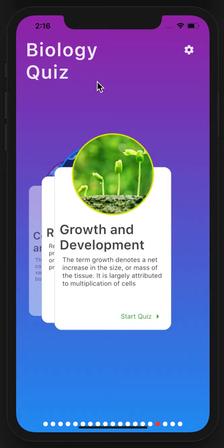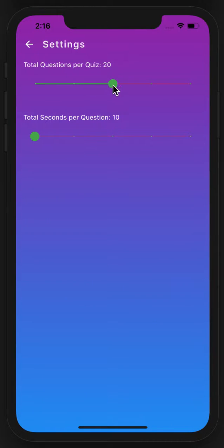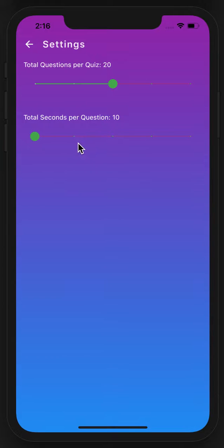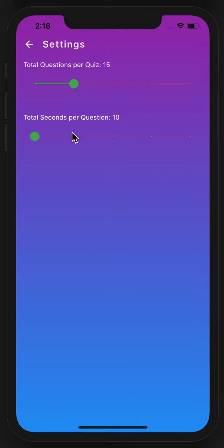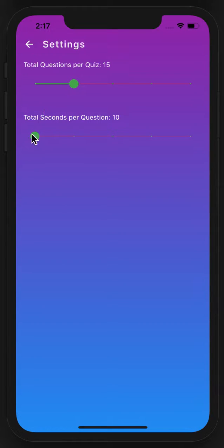Before starting the quiz, you can go to settings and specify the total number of questions per quiz and also the time required for each question. Here I will select 15 questions and 10 seconds per question. The settings will be saved.